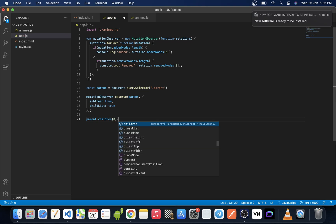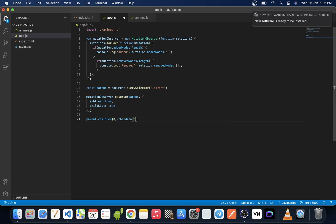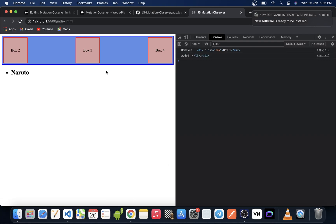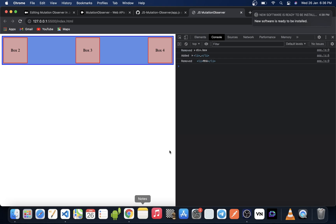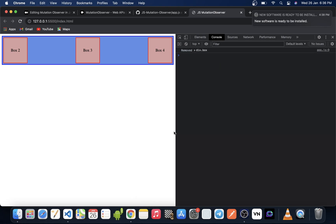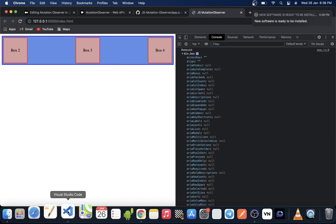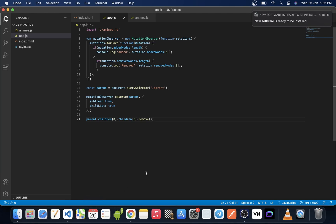We call parent.children[0].children[0].remove() to remove a box from the container. If we refresh the page, we can see in the console the particular div that was just removed from the DOM — box one was removed.